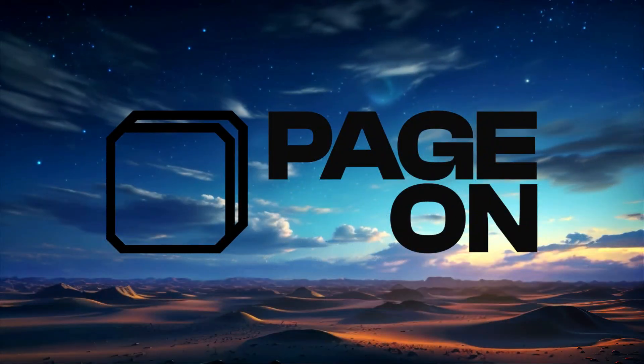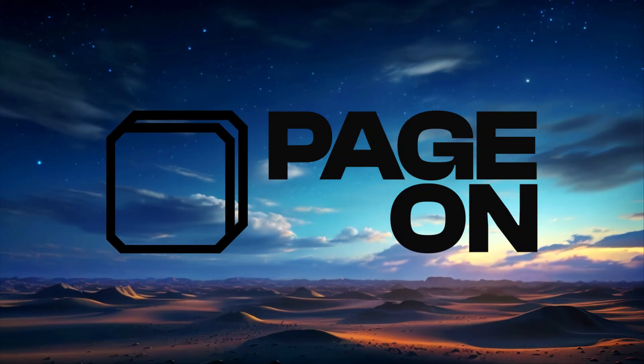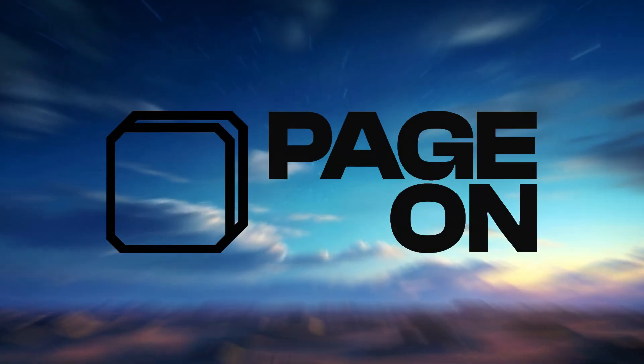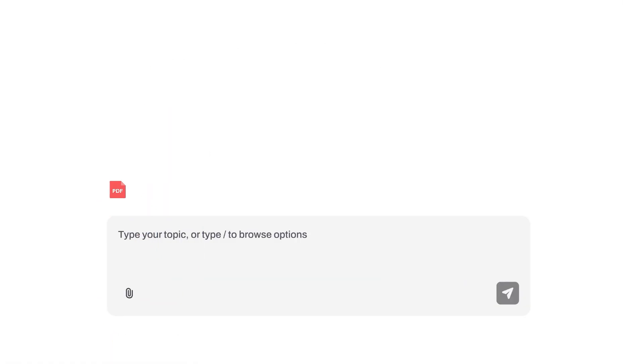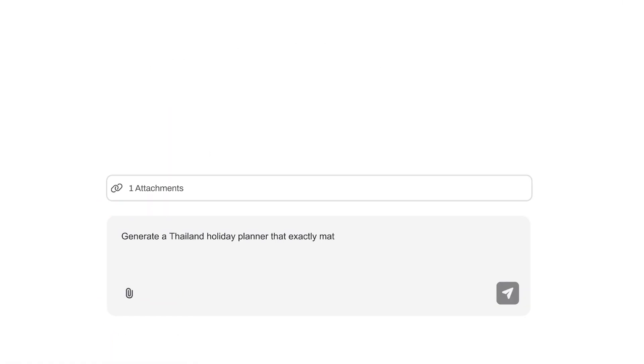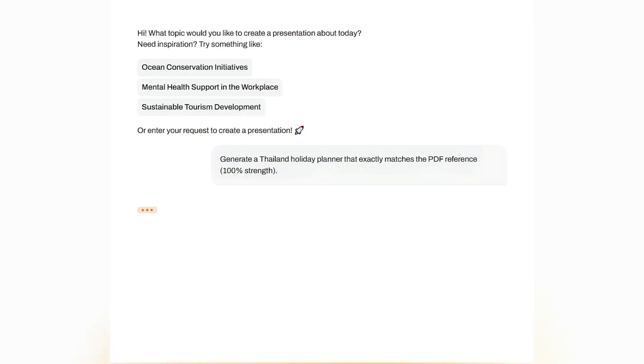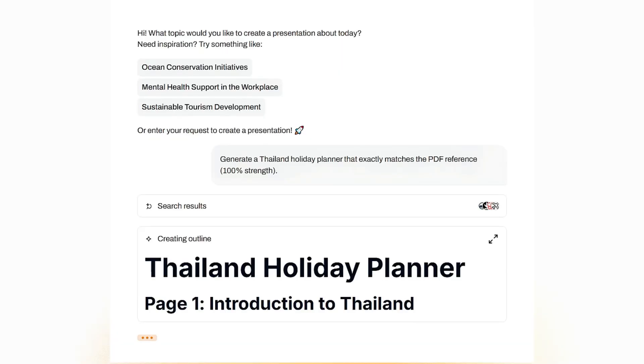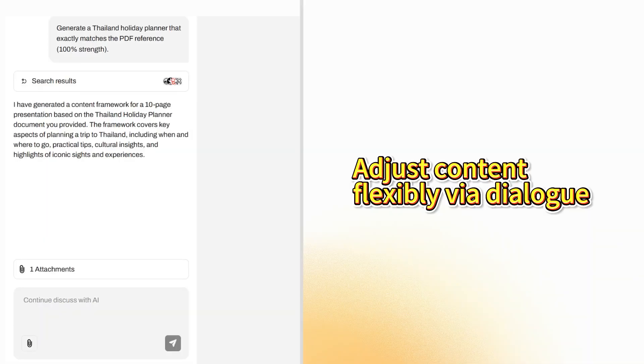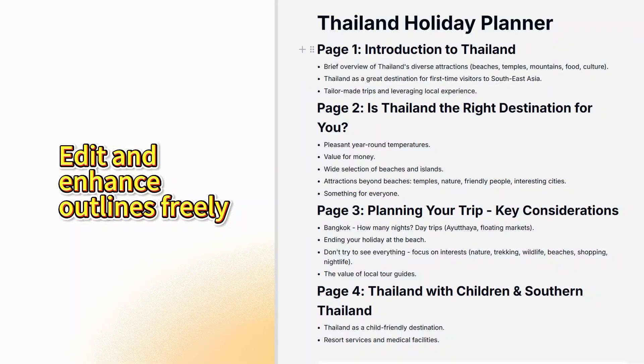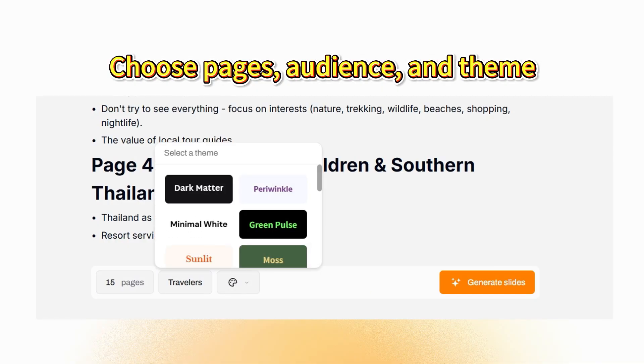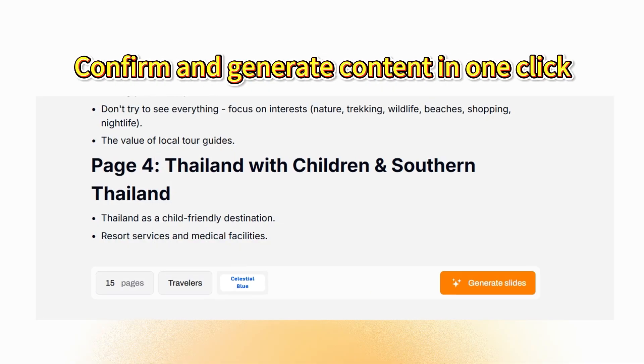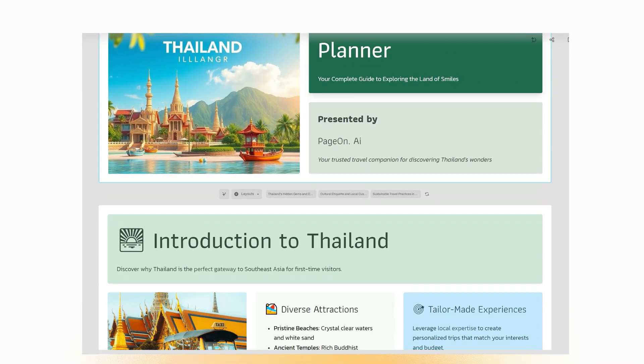This video is sponsored by PageOn.ai, and today I will show you a smart AI tool that can generate a complete, structured, professional-grade presentation from just one sentence. And no, this isn't some AI draft. It's a logically structured, visually engaging, easy-to-understand presentation, with traceable information sources, and everything is fully editable.